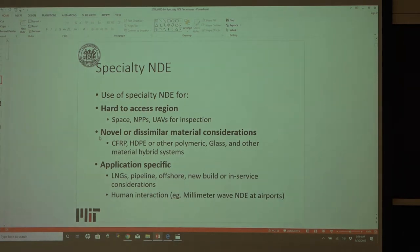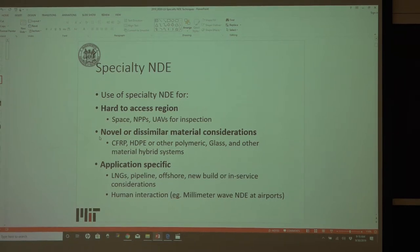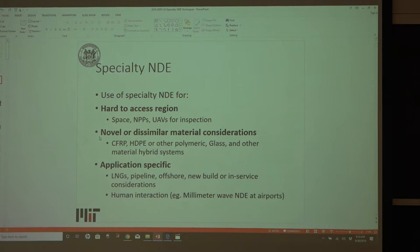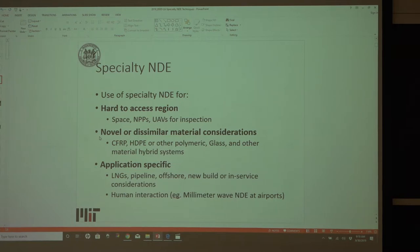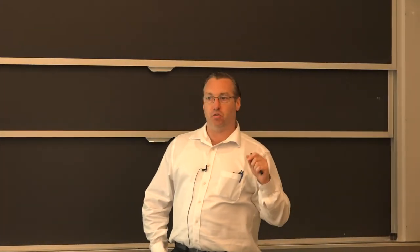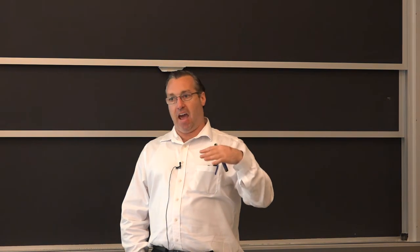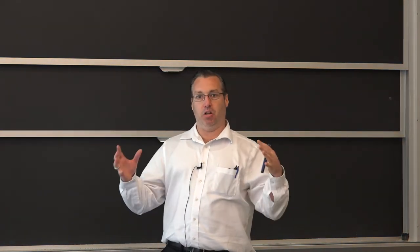For today, I wanted to discuss specialty NDE as opposed to the more ubiquitous methods we talked about earlier — visual exams, eddy currents, magnetic particle. Those are generally the most observed techniques in the industry. Today we'll discuss more specialized, application-specific techniques. In certain sites — whether something is going into space or is at a nuclear power plant — the access to the location you need to inspect dictates whether you can use certain techniques or not. There are also considerations where there are dissimilar materials that you're trying to join, fasten, or assemble as part of a larger structure.